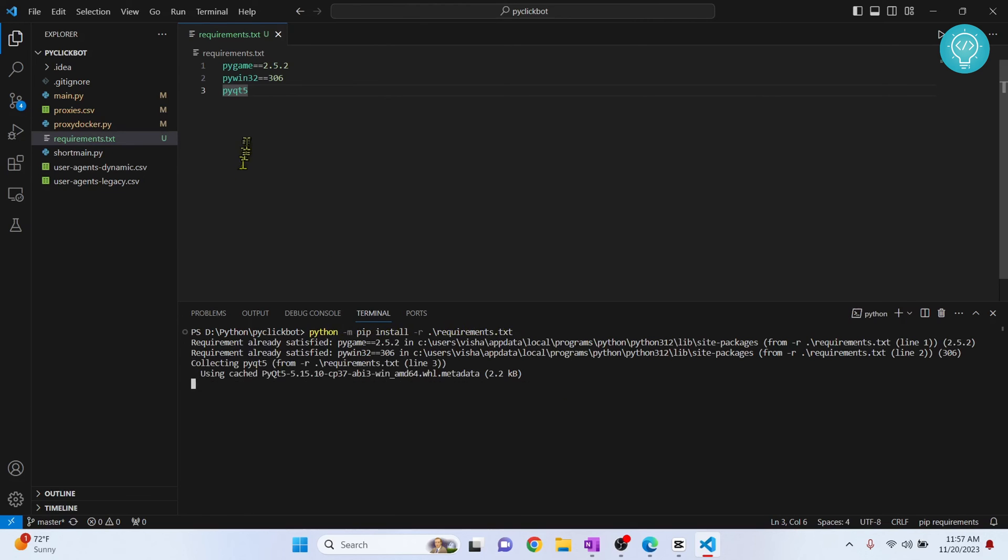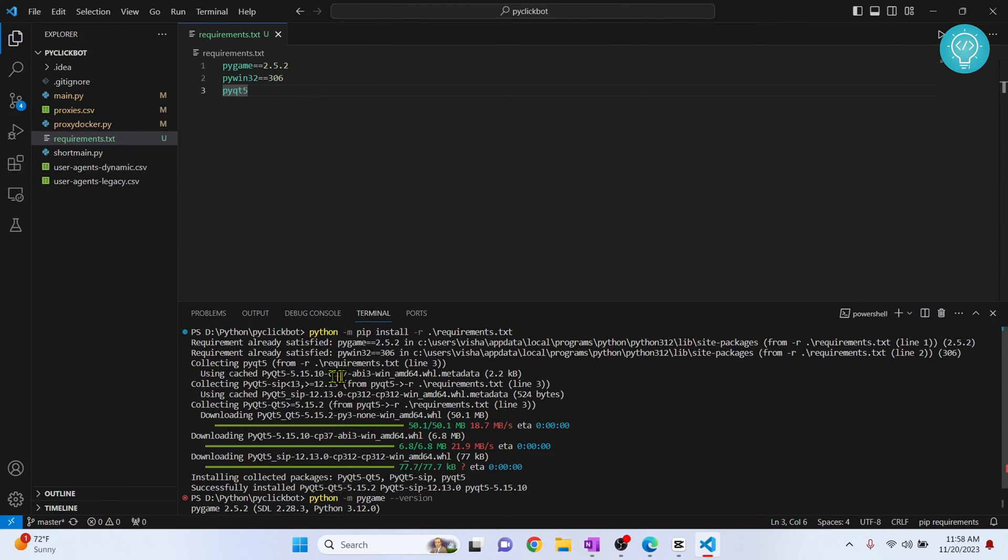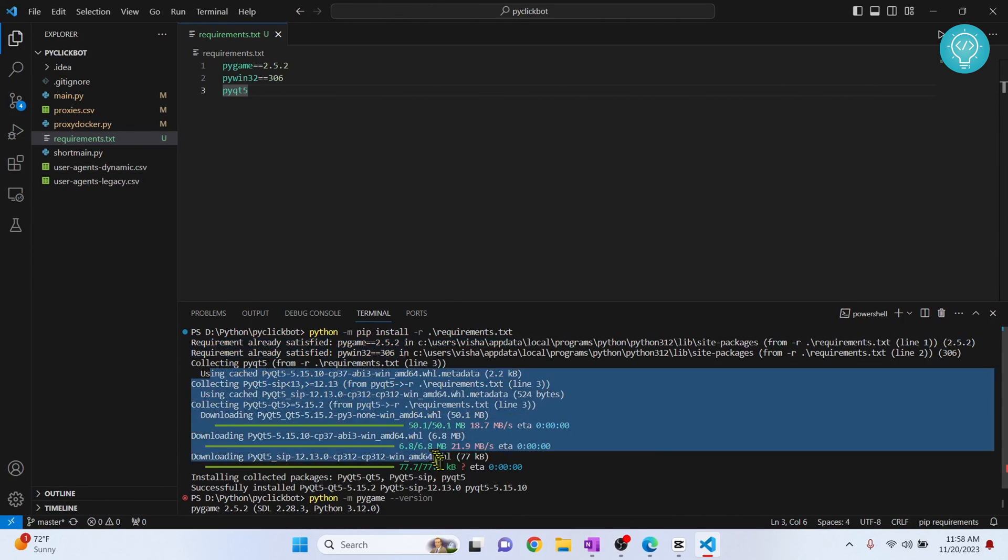Now click enter and all these three requirements will be installed. So as you can see here these two requirements were already there and now my pyqt5 is also installed.